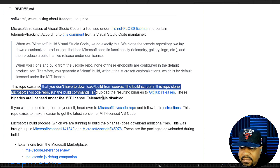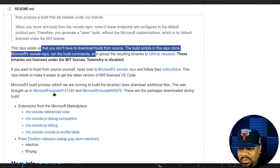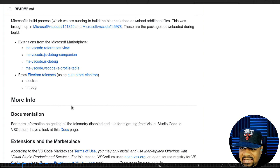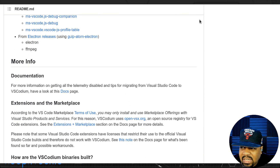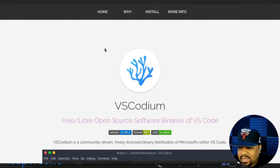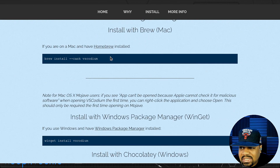If you want to build from source yourself, head over to the Microsoft VS Code repo and follow those instructions. This repo exists to make it easier to get the latest version of the MIT-licensed VS Code. Let's hop over to their website as well — the link will be in the description.